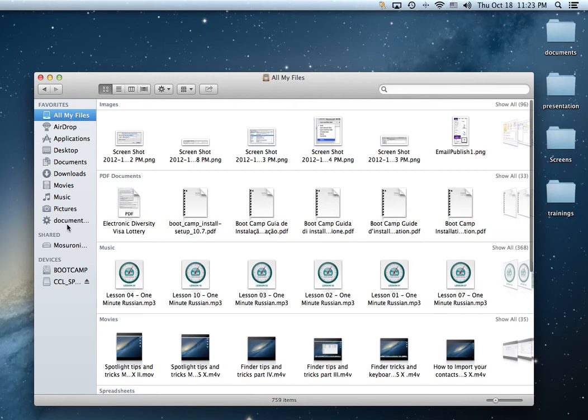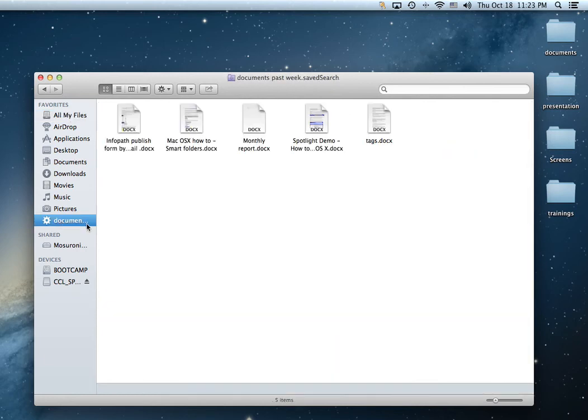So at any point in time, if you click this folder, you're going to have available the documents modified in the past seven days.